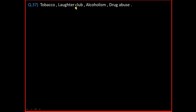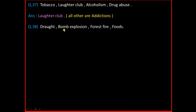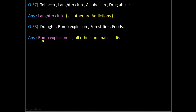Question Number 41: Tobacco, Laughter Club, Alcoholism, Drug Abuse. And the answer is Laughter Club. All others are addictions. Question Number 42: Drought, Bomb Explosion, Forest Fire, Floods. And the answer is Bomb Explosion. All others are natural disasters.